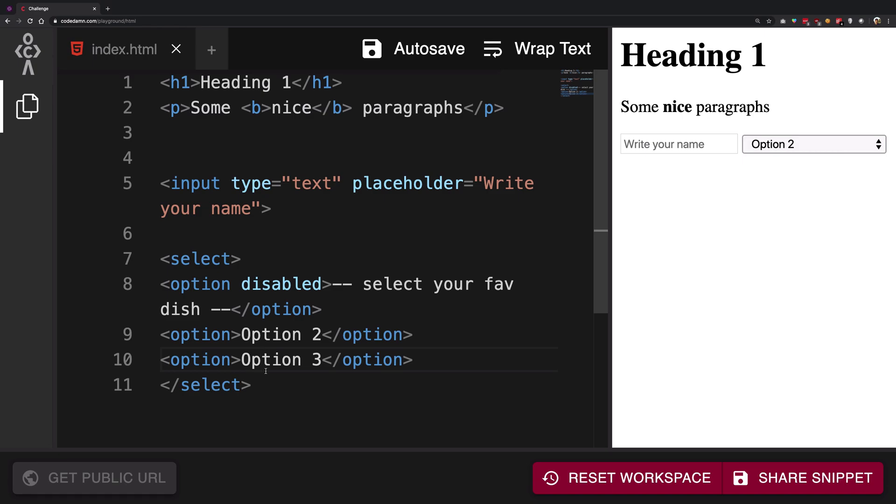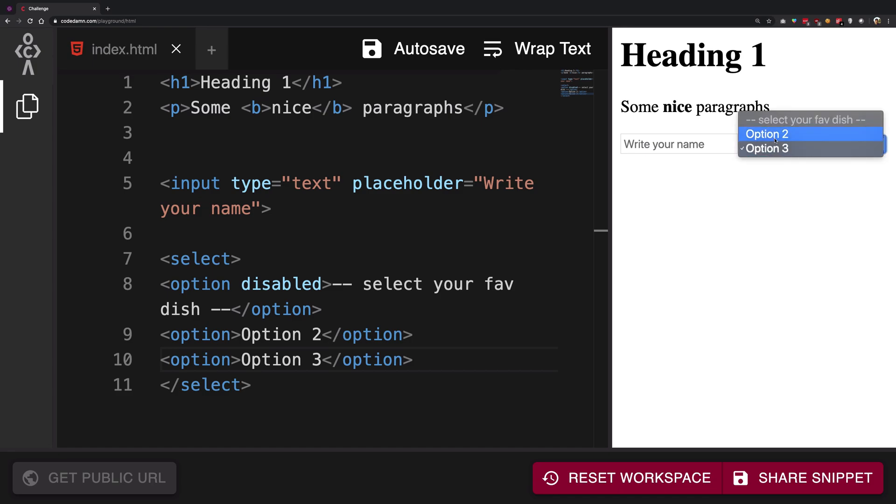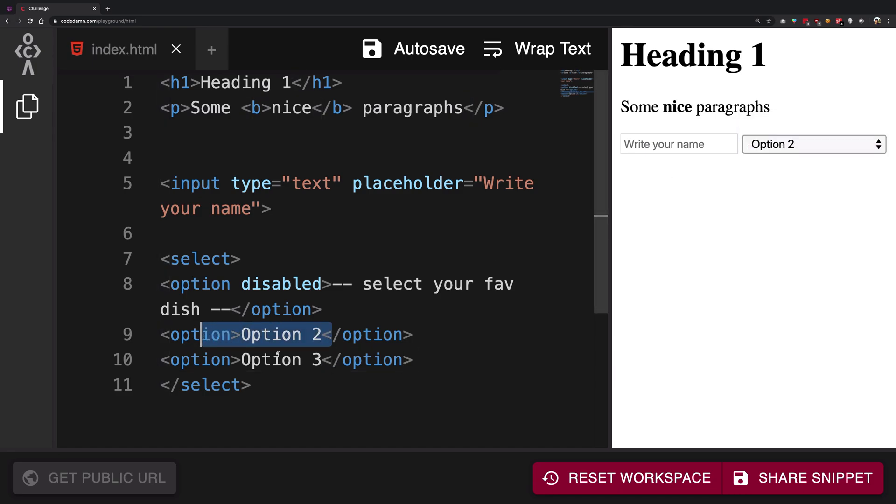So yeah for now this is how this stuff works, you can see now we have disabled this stuff and you can write basically your dish names as well if you want.